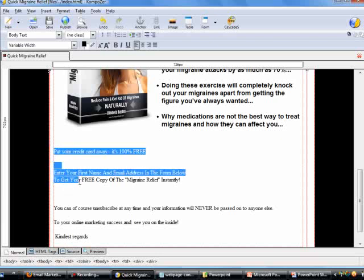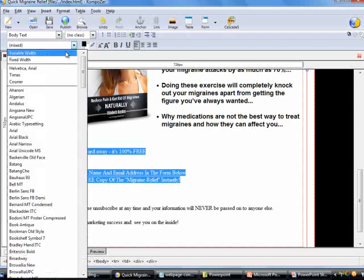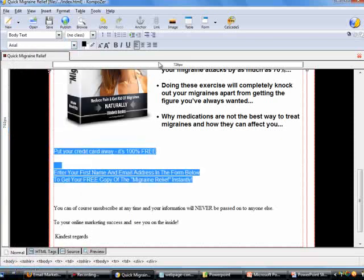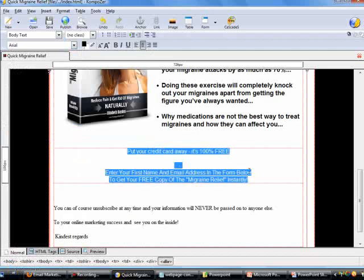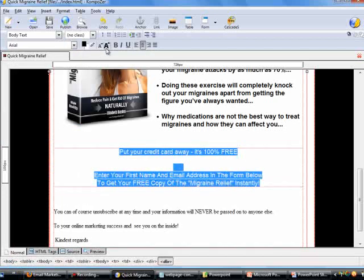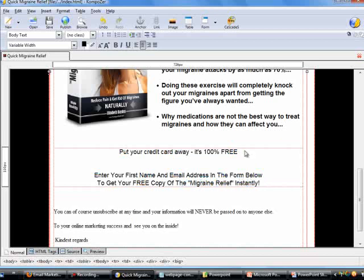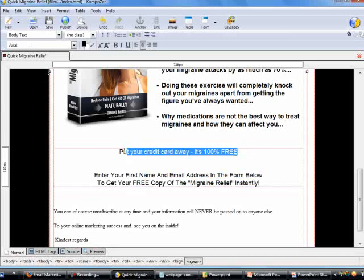These two lines of text — highlight them, choose Arial as the font, center them to the middle of the page, and increase the size.